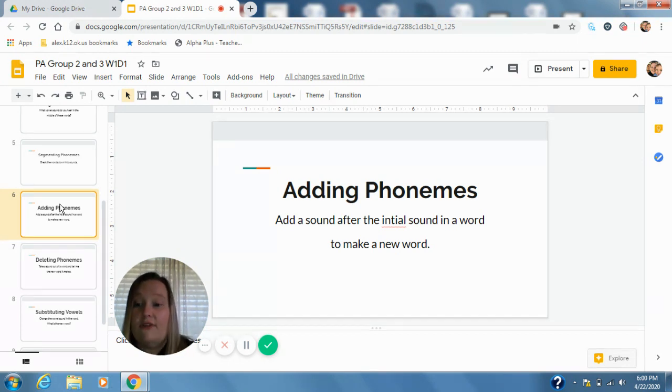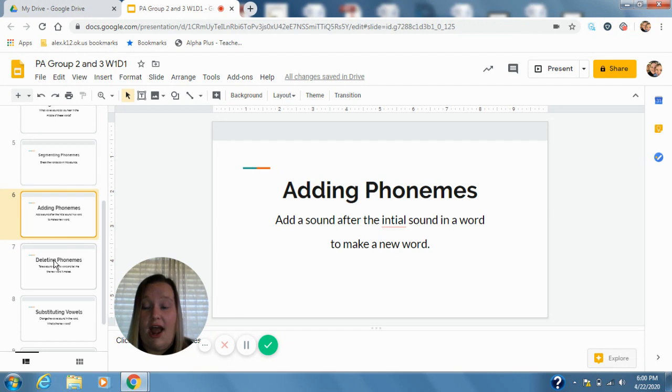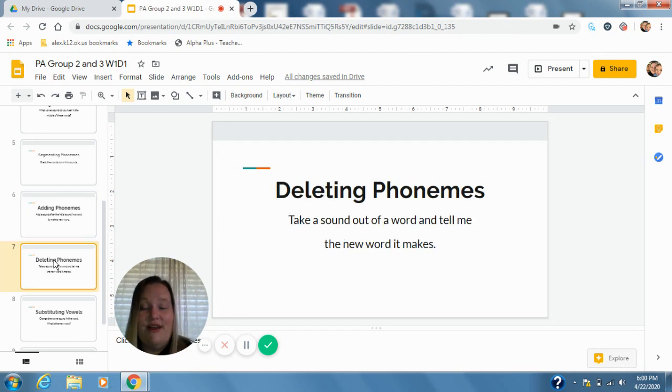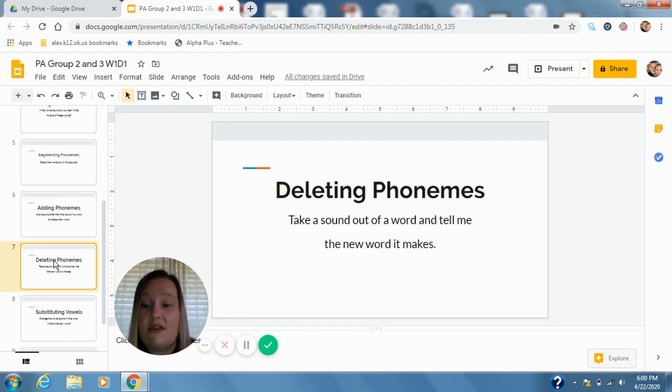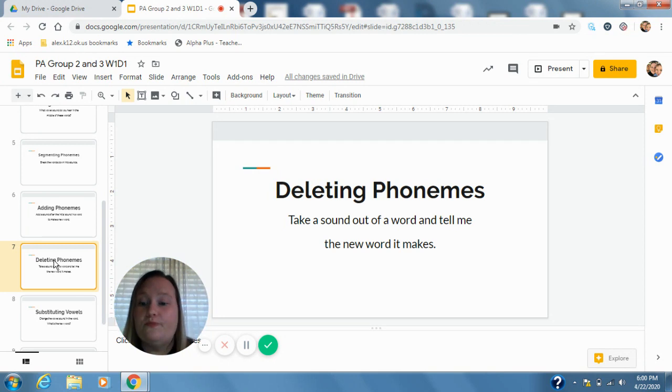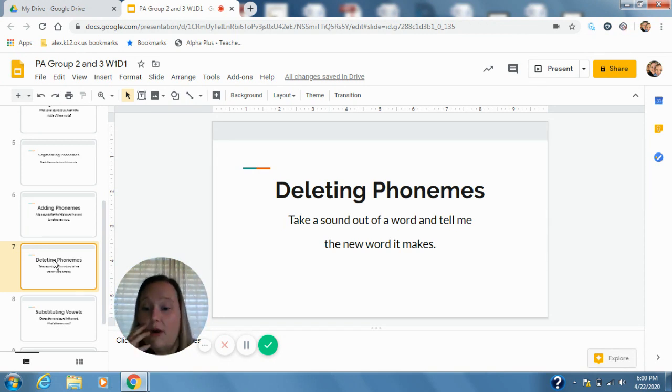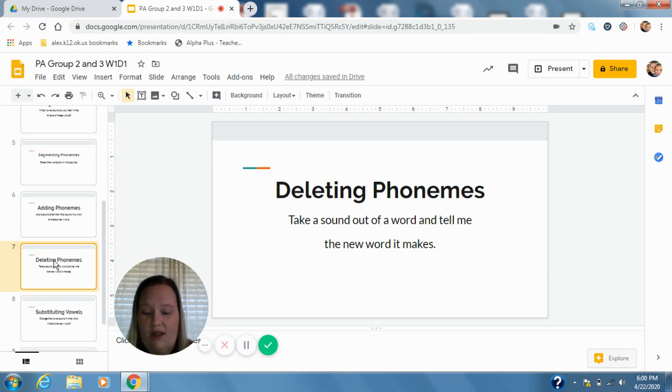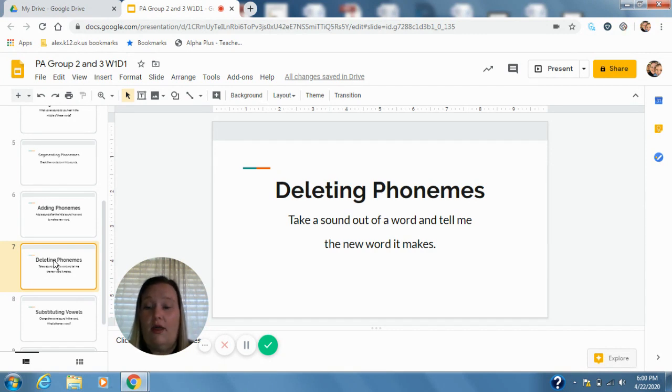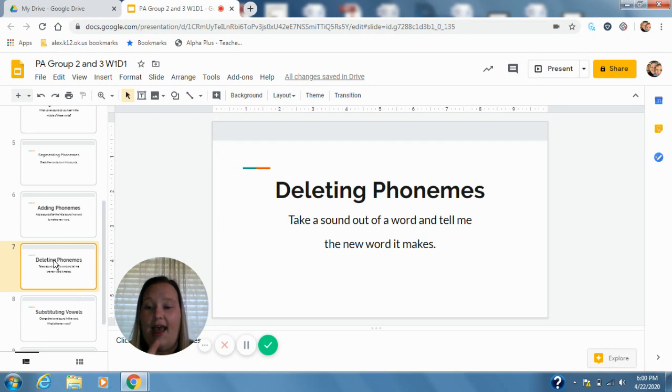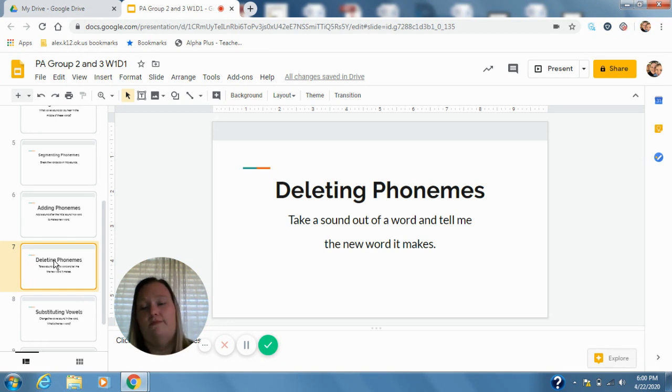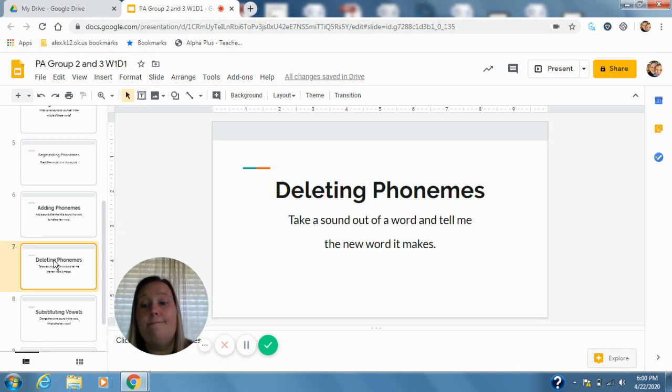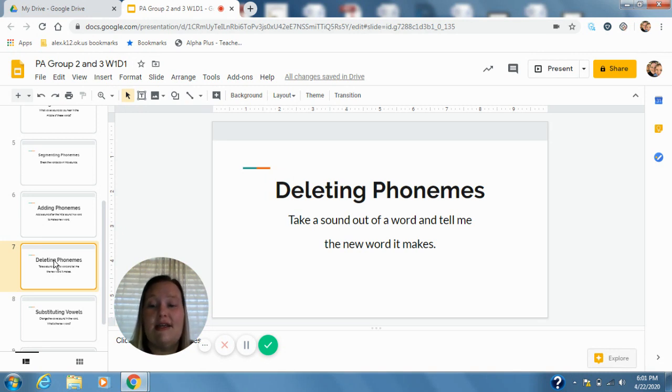Okay, hopefully those are going to get a little easier as the week goes on. For this next one we're going to take a sound out of the word and make a new word. So I'm going to say a word, I'm going to tell you to take a sound out after that initial sound, and then we're going to make a new word with it. So if I were to say the word break without the r, well I would have b-ake, bake. Good. Here's my next one. Blend without the l, b-end, bend. Good.